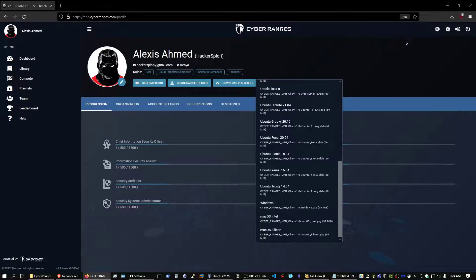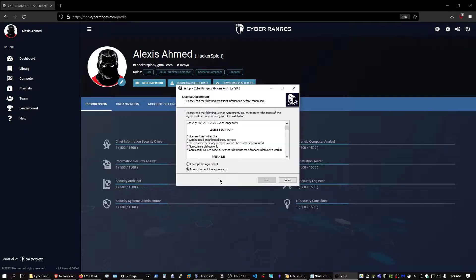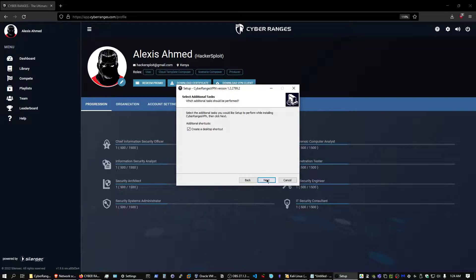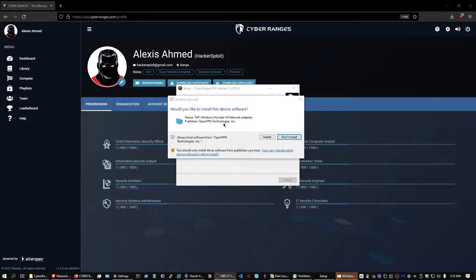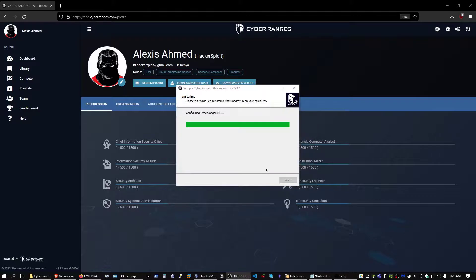Once it's done downloading, I can click on the setup file. You might get a warning because the application is not signed — just click 'Run Anyway.' Going through the setup wizard, I'll accept the agreement. It will install under C:\Program Files (x86)\CyberRanges VPN. I'll create a desktop shortcut and click Next and Install. You will be prompted to install the network adapter developed by OpenVPN — click Install. That completes the CyberRanges VPN client installation for Windows, after which we can connect to the CyberRanges VPN.